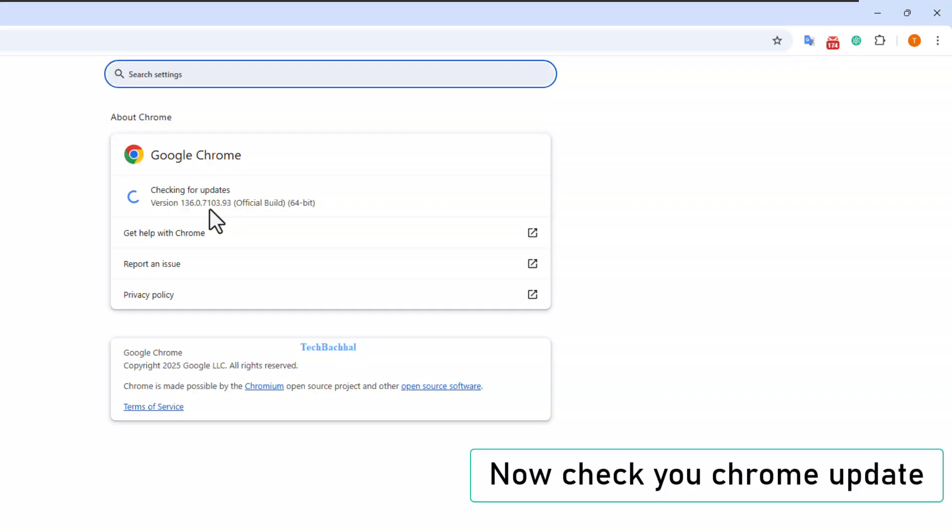If an update is available, it will start installing. Once it's done, restart the browser. Updating Chrome can fix bugs like the result code HUNGERROR. Now let's move on to the next step.